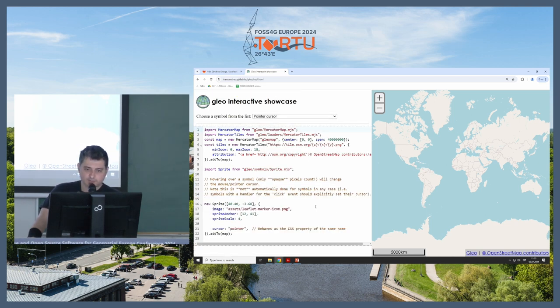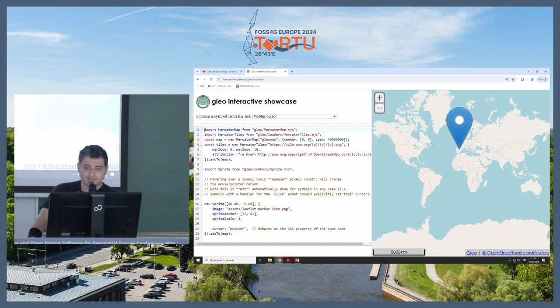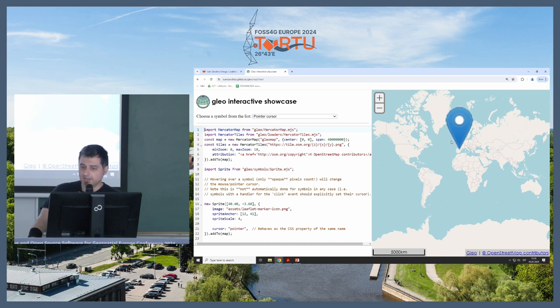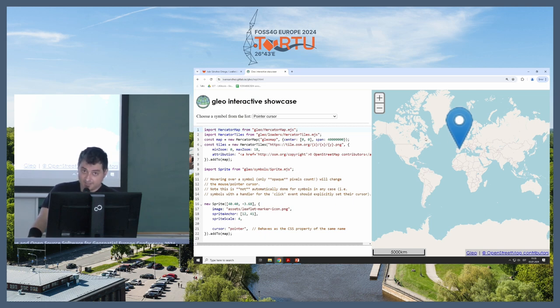Then there's the pointer cursor. It's also not exciting. So you have the normal pointer, the arrow thingy, and when you go on top of the thing, it turns into a hand, and then you take it out, and then it turns to an arrow. So not exciting, but it's kind of needed, and not trivial to do in WebGL when you're rendering stuff.